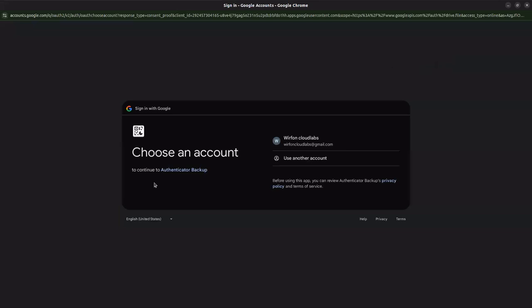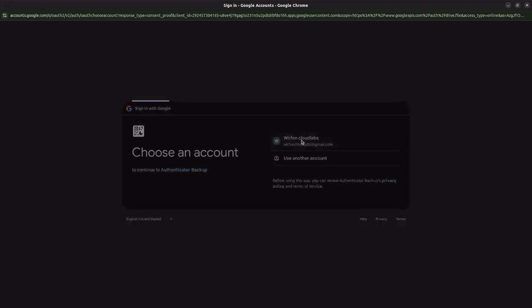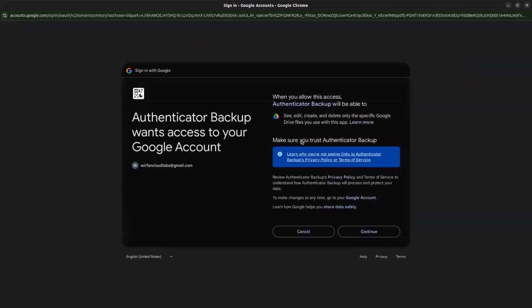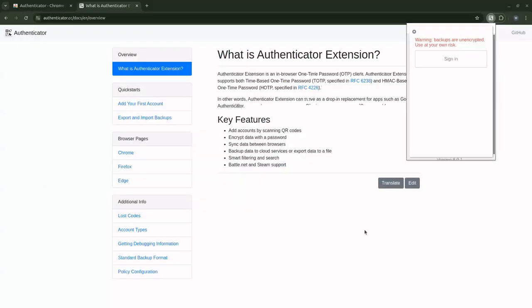It's going to ask me to choose an account. I'm using Google here. This is the account I created to use for this demo. I'm going to click to use that. It's going to give me authentication backup access to your account. All I need to do is continue. When I click on continue, I'm going to come back to this window.